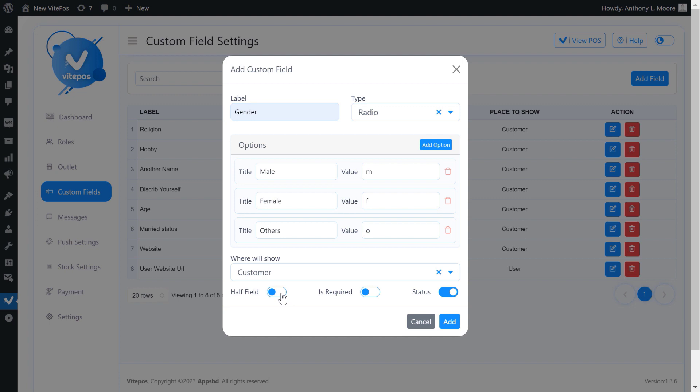Then we enable an option if it is required or not. If we enable is required, then we need to fill up during form submission, otherwise we can't submit the form without filling the field.